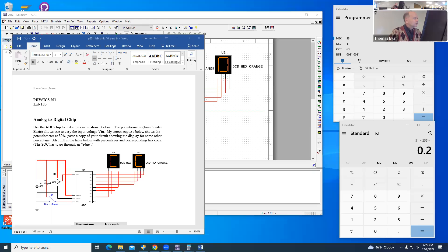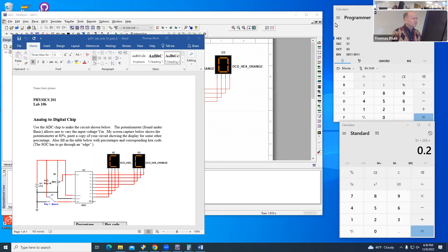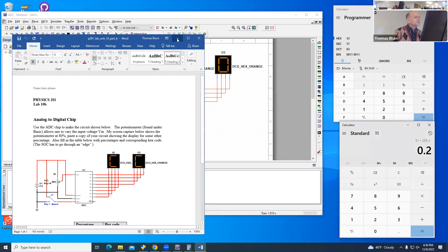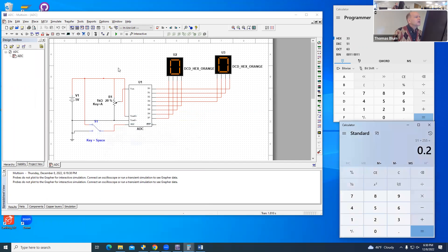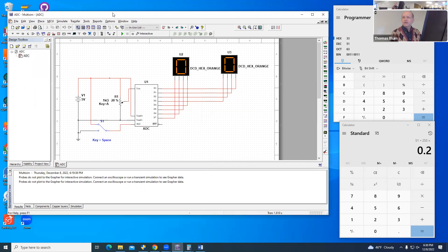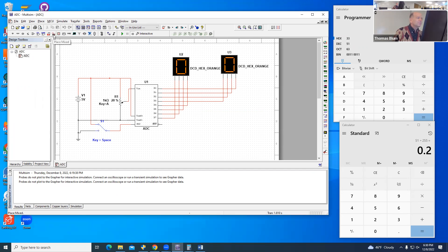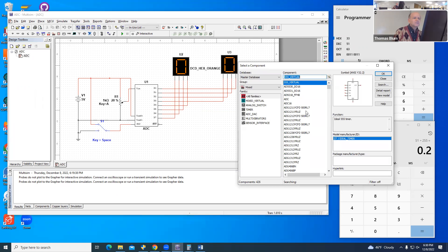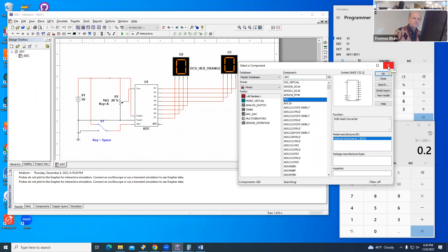So I'm looking at LabNB, the analog-to-digital chip. That chip's analog-to-digital is found under MIXT here in National Instrument Multisim, and there it is, the ADC, the analog-to-digital converter.